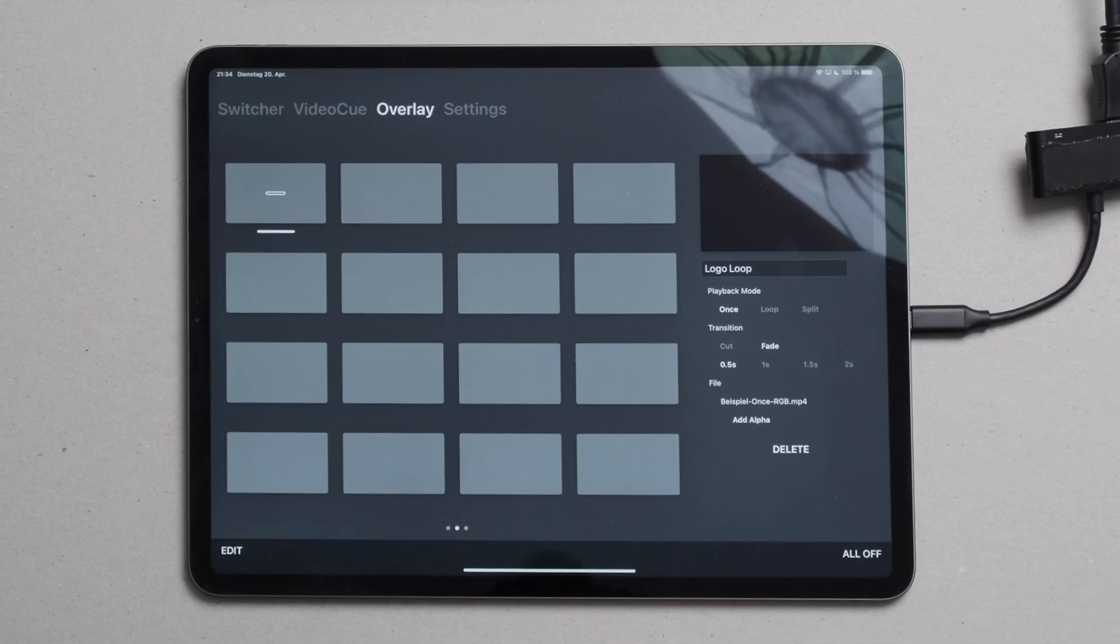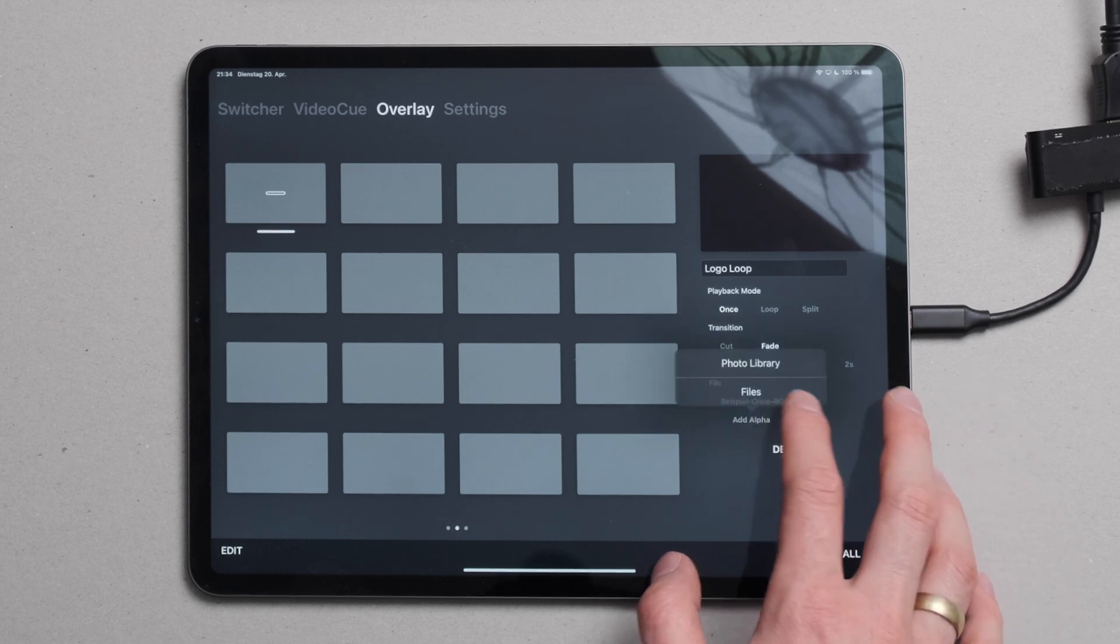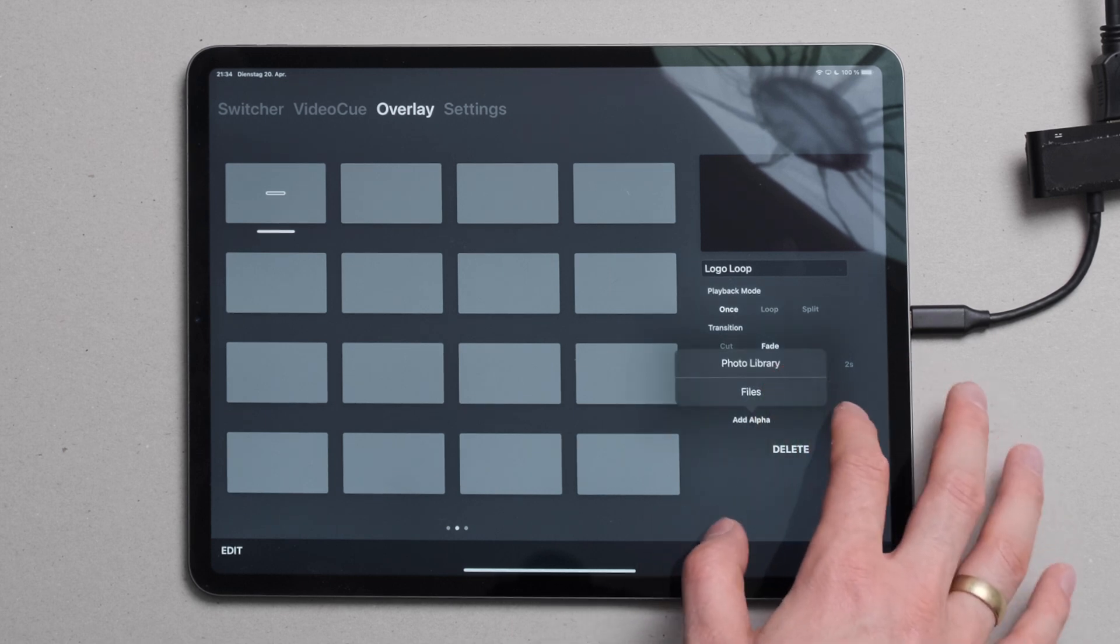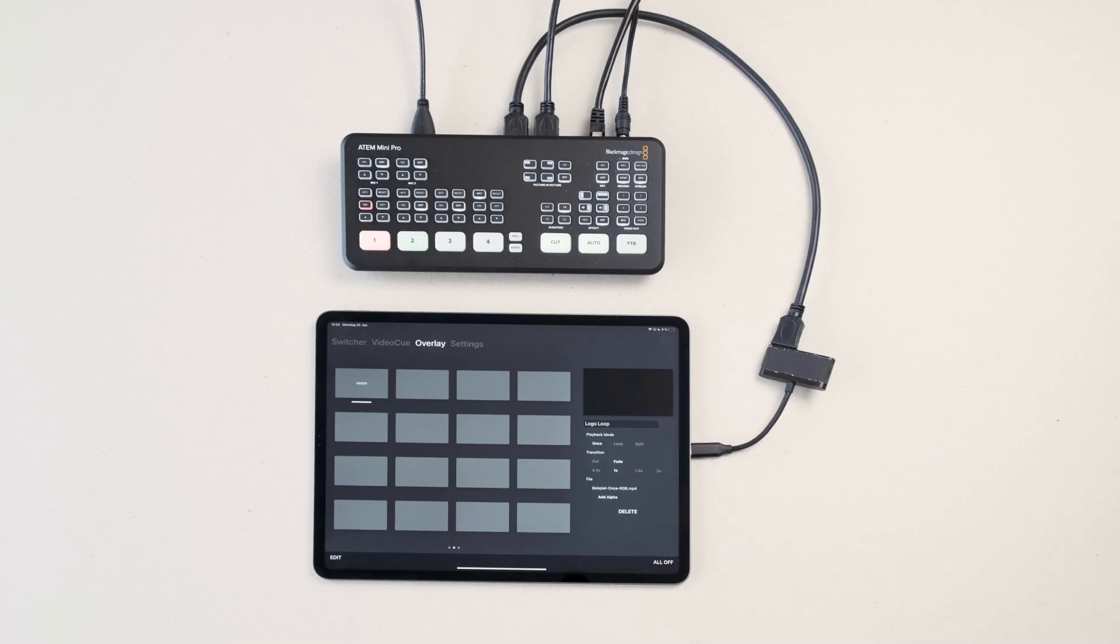Under file, we can see the imported file and we have the option to add alpha. This means you can import a luma mask. This is quite essential for overlays to work. We use the luma mask to cut out our motion graphics and use the keyer of the RTEM to make overlays possible.